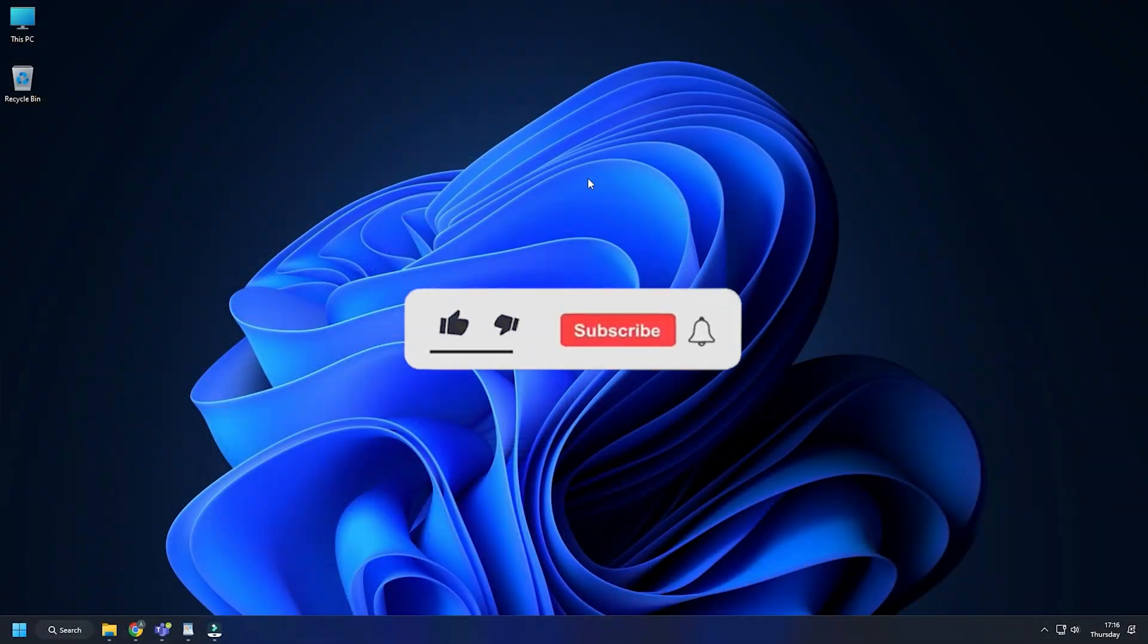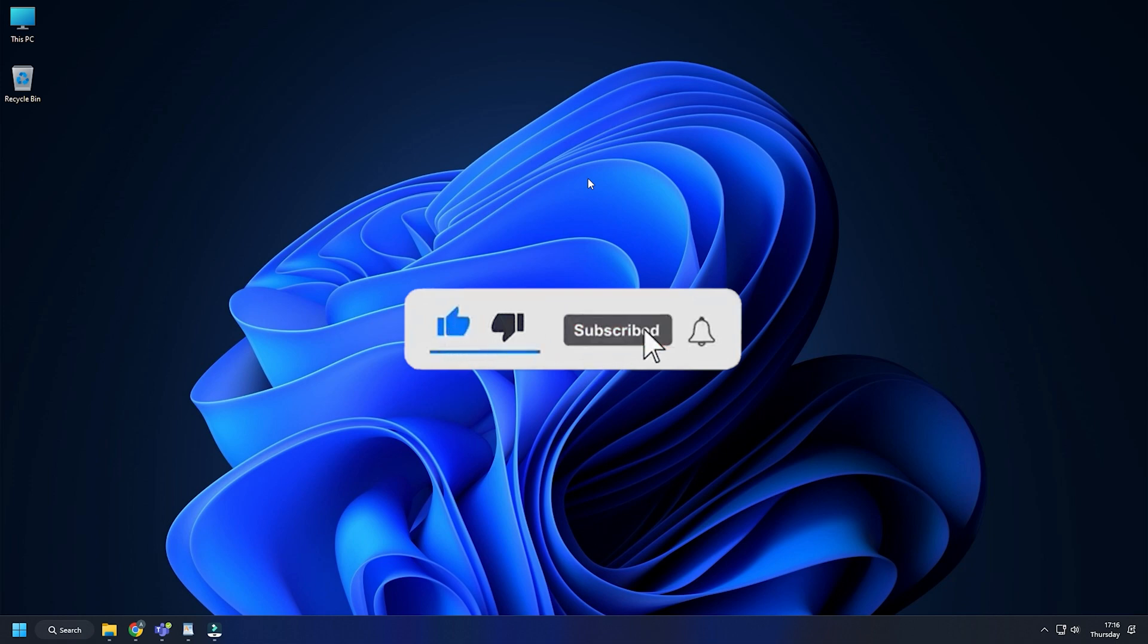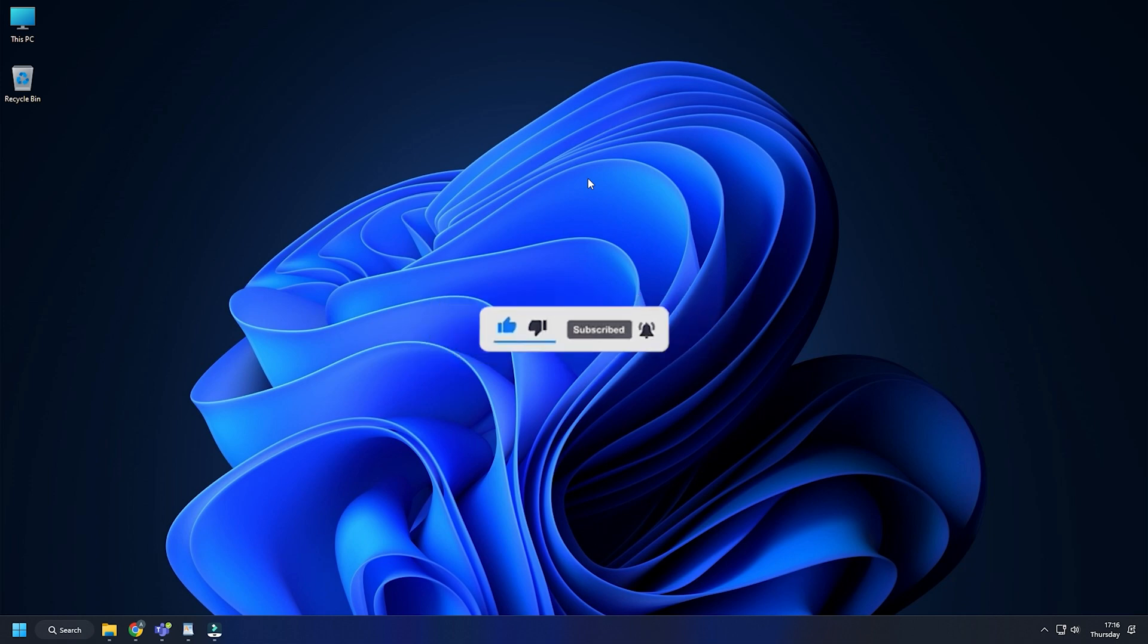So that's it. Subscribe to the Windows Club for all your tech solutions related to Windows. Thanks for watching.